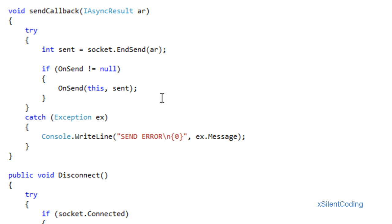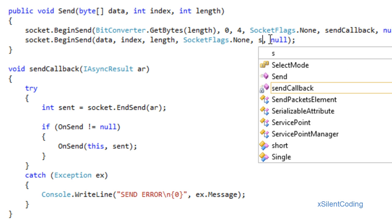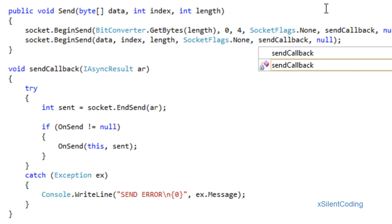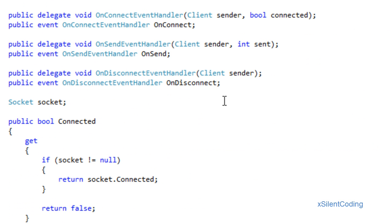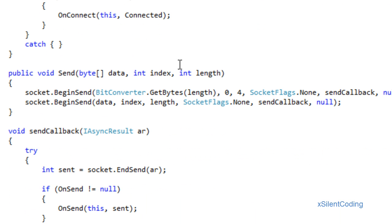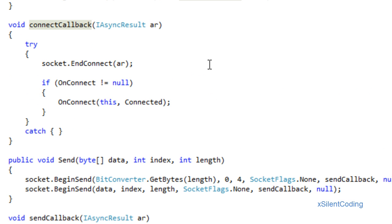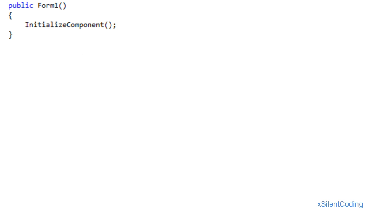Now head back up to Send and set our send callbacks. Our client is now ready to go. Now let's head over to the Form and integrate some things there. Add using System.IO, and declare client client.